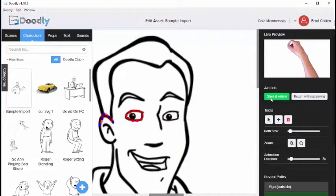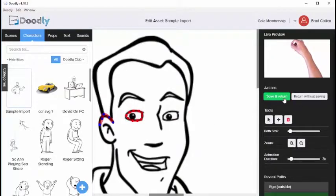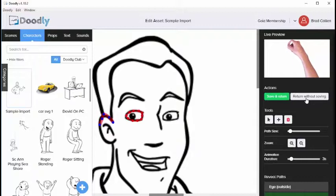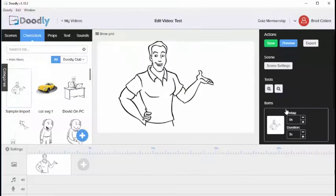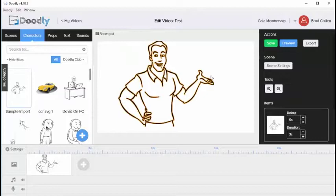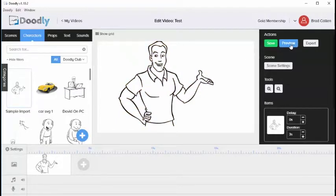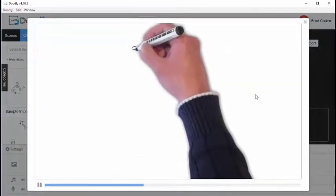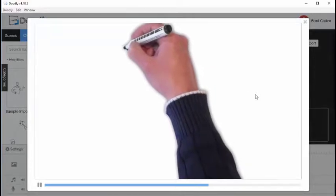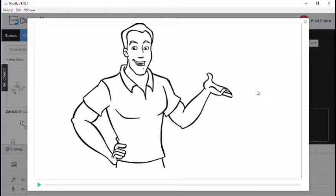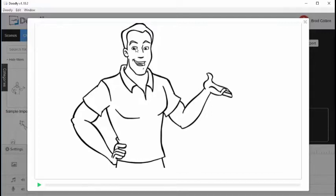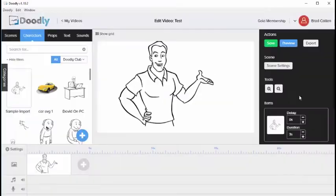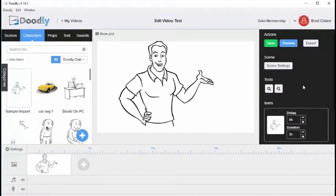Once we're finished we can save and return to our drawing or we can return without saving. So if I hit save and return it's going to come back to our drawing here. If I preview it you'll see that it's going to preview everything that I've done. You'll notice that what happened was it went over the reveal path that I did. And then it flashed up the entire image at the very end. If I had made reveal path for the entire image it would draw the entire image. And that is how to create custom draw paths within Doodly.